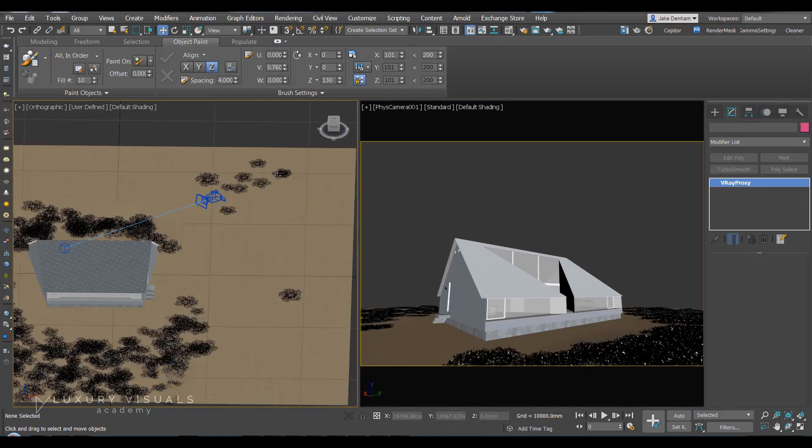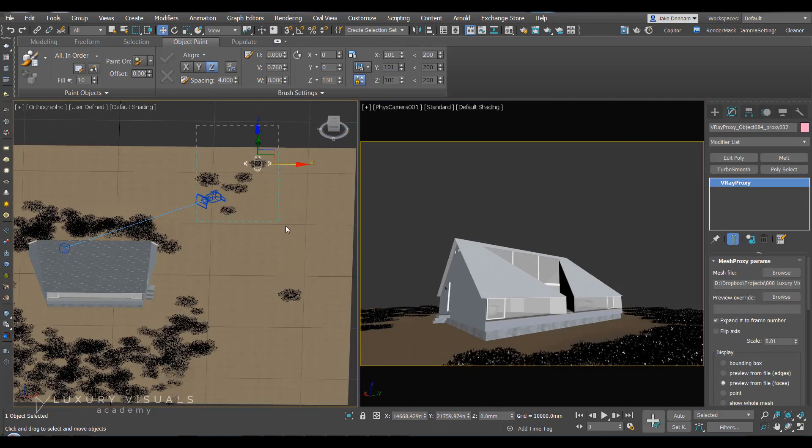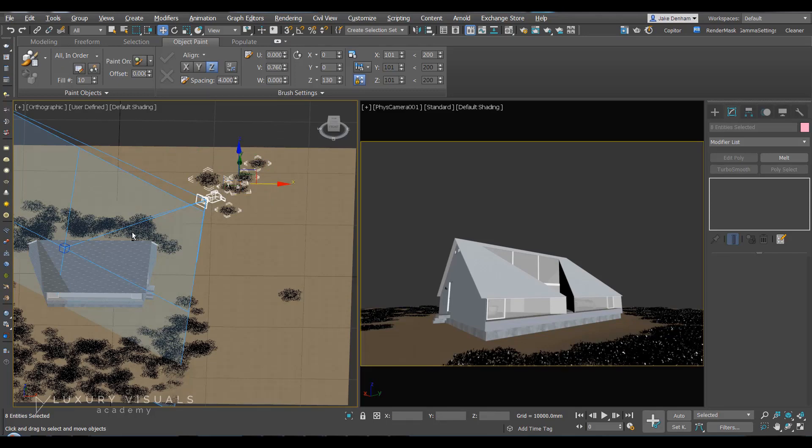And we can actually go through and delete individual pieces where we don't want them, which is quite handy.